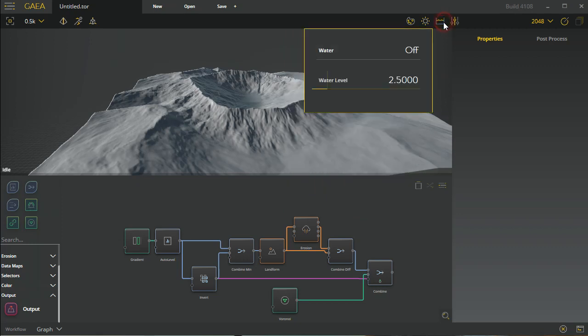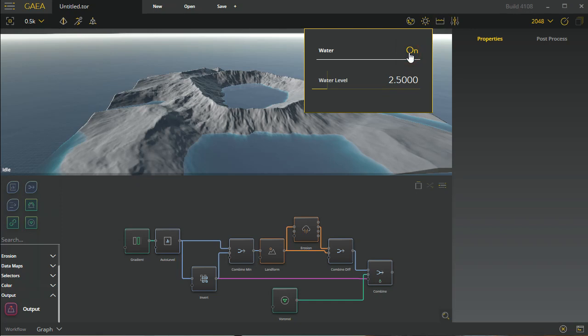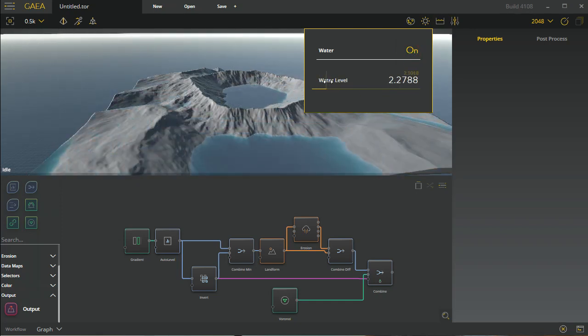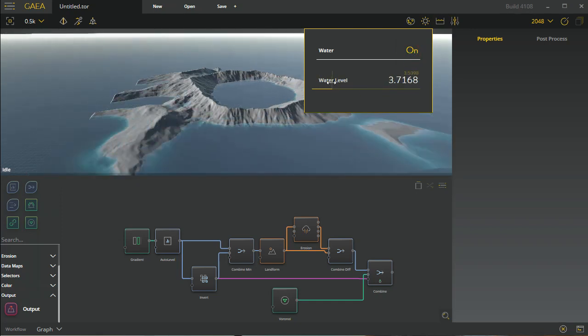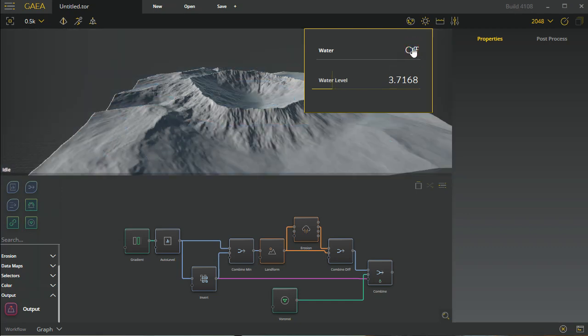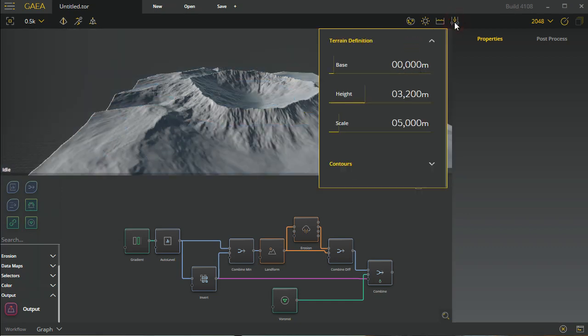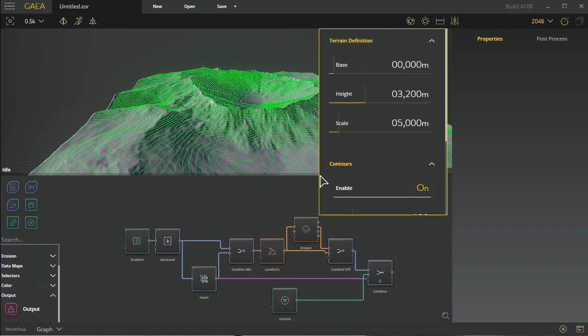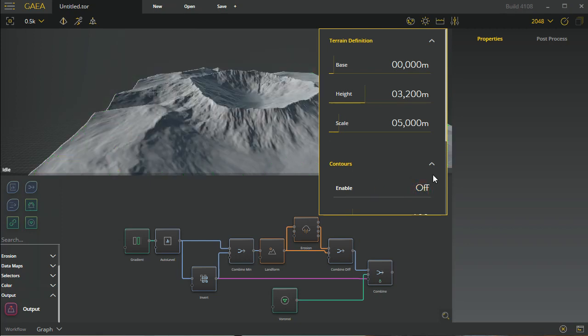We have the water level which you can turn on and off and of course adjust the height of at your desire. Some other basic preferences with regards to how it treats the terrain, what kind of scale it should be previewed at or assumed at. Then this will deal with all sorts of things, and of course you have your contour information which you can turn on to see live contours.